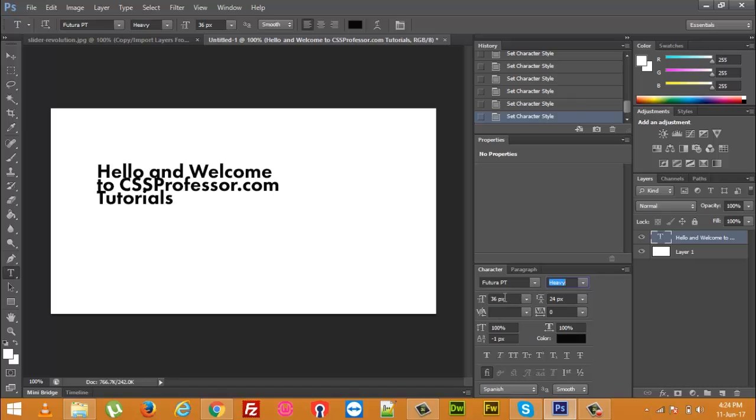And in the third option it is showing me the text size that is 36 pixels. And the fourth option also its icon is clearly indicating that it is showing the vertical space.